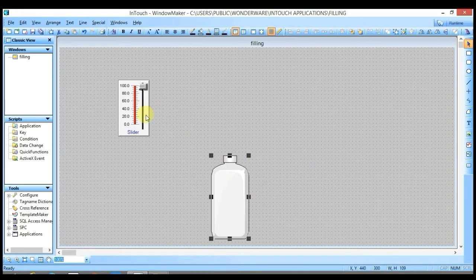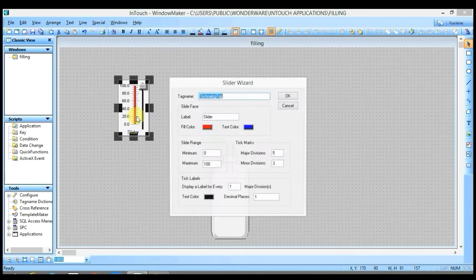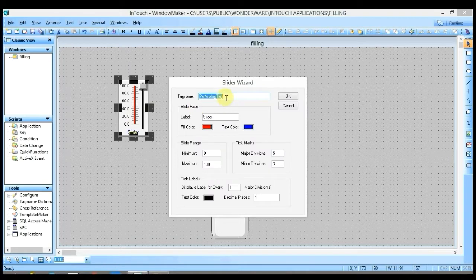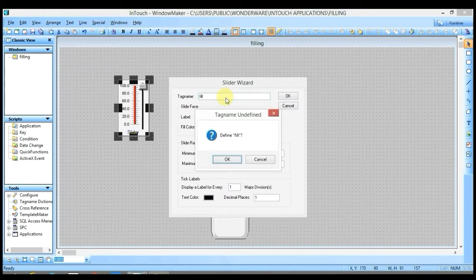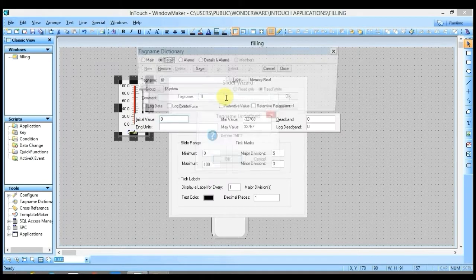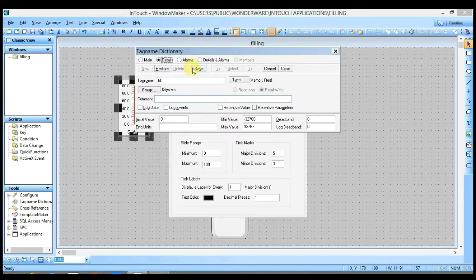We have to provide a tag name to these objects so that they will work simultaneously. Double-click on the slider and write any tag name here, press Enter, save, and then close.